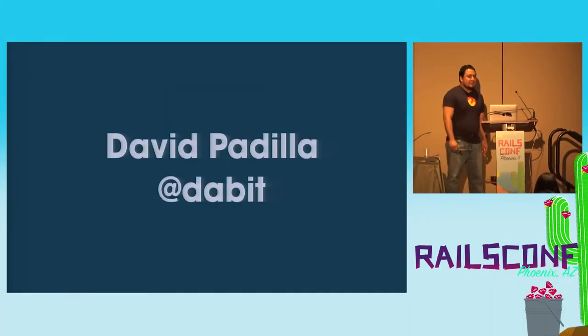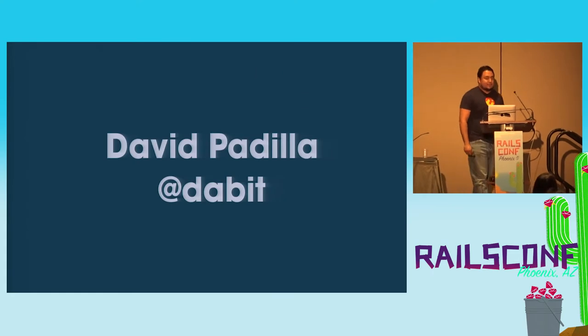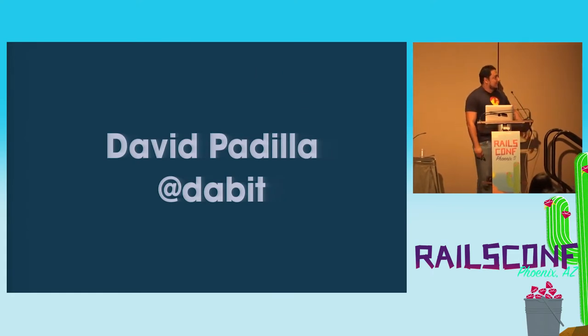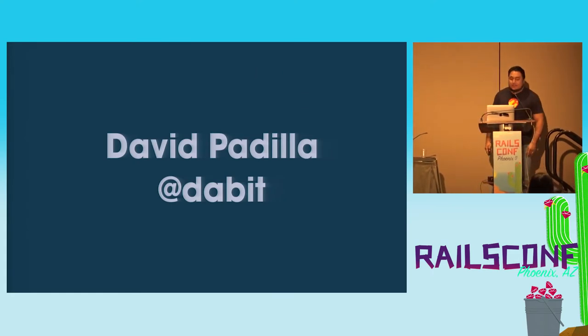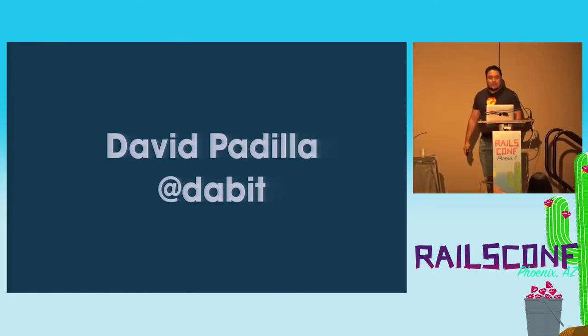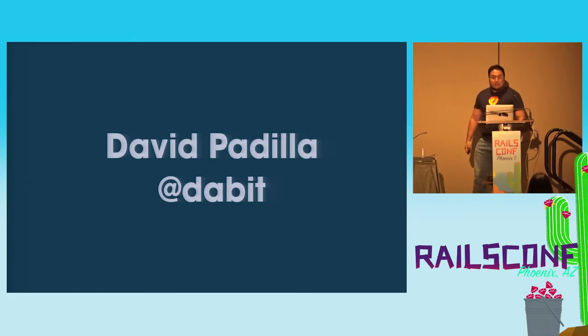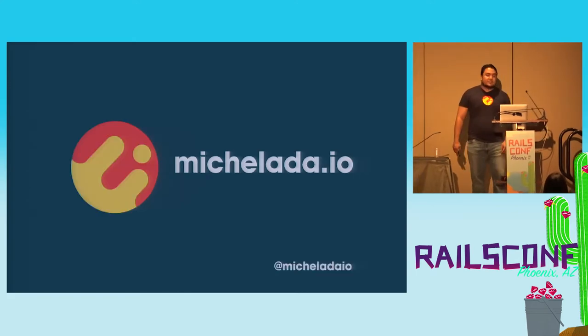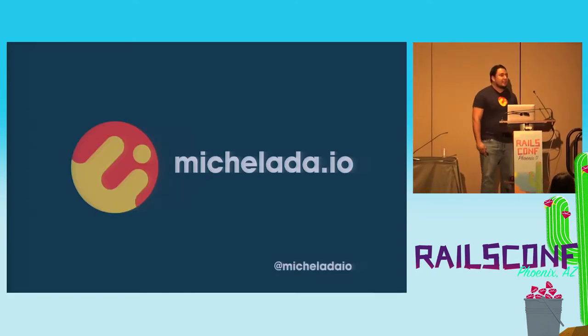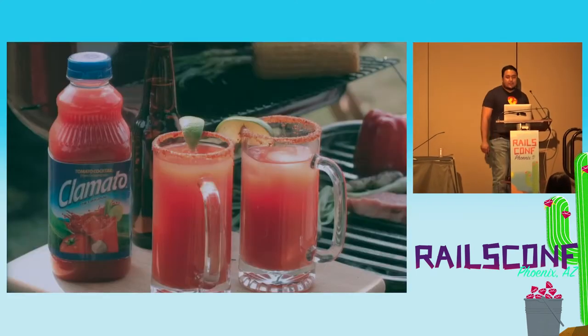Welcome, my name is David. You can find me on the internet, Twitter, Github. I work for a company called Michelada, like the drink.